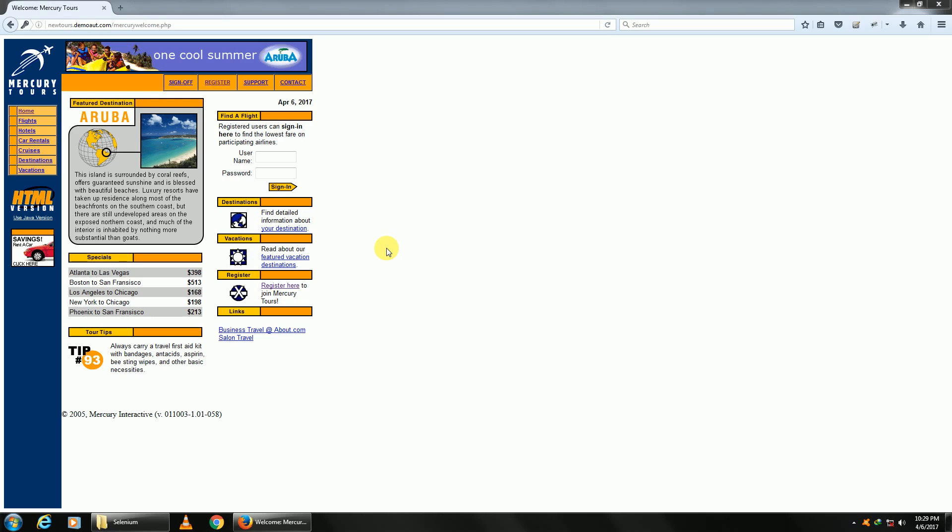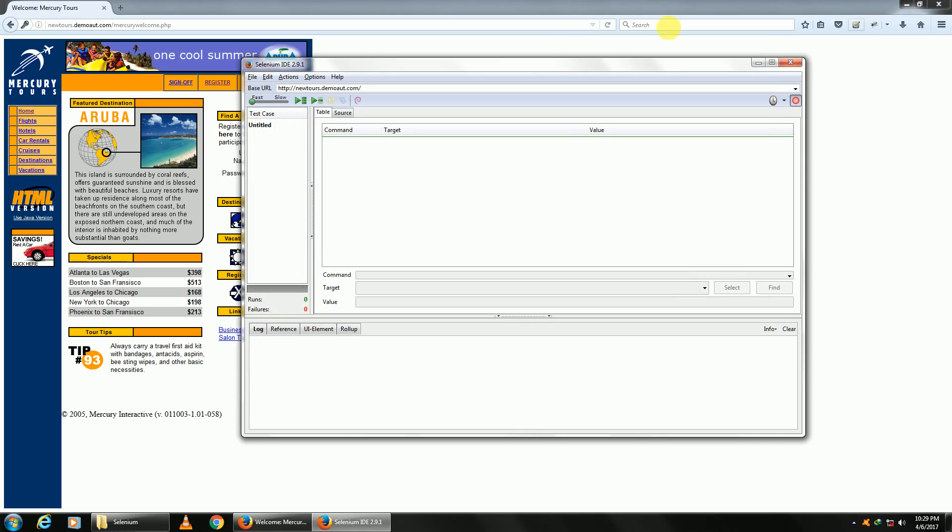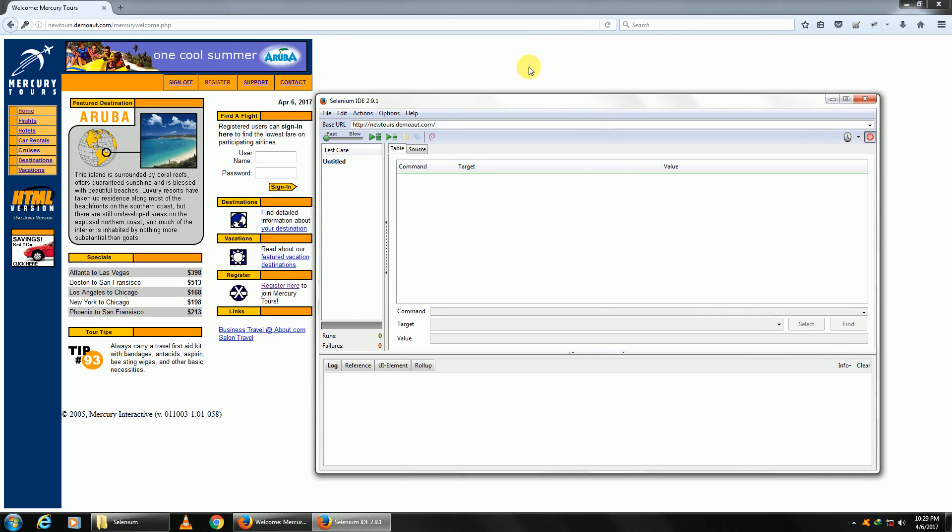Once you open the website in Firefox, open Selenium IDE. Once you open Selenium, this record option right here in red is turned on by default. You can turn it off by clicking on it.